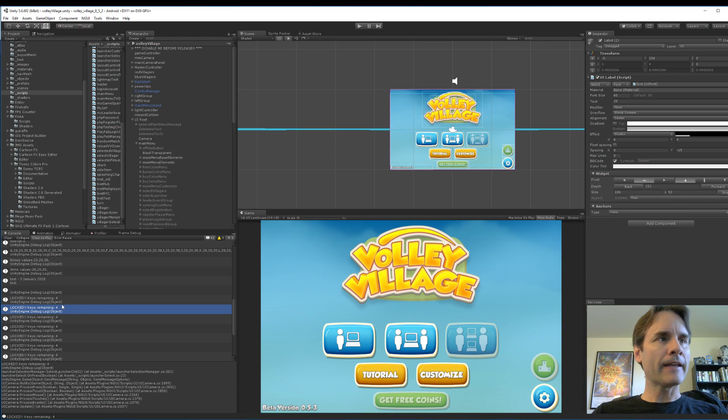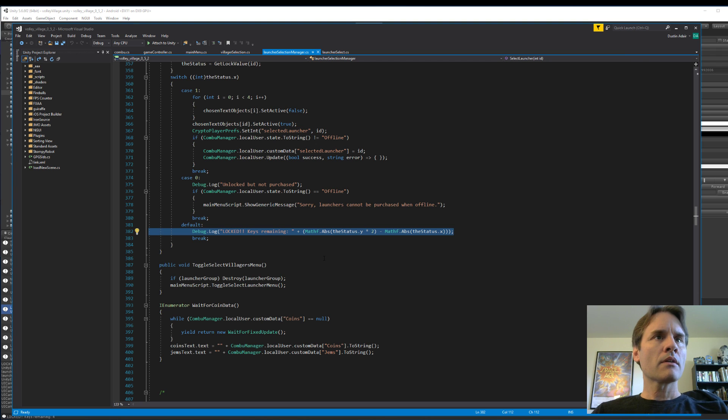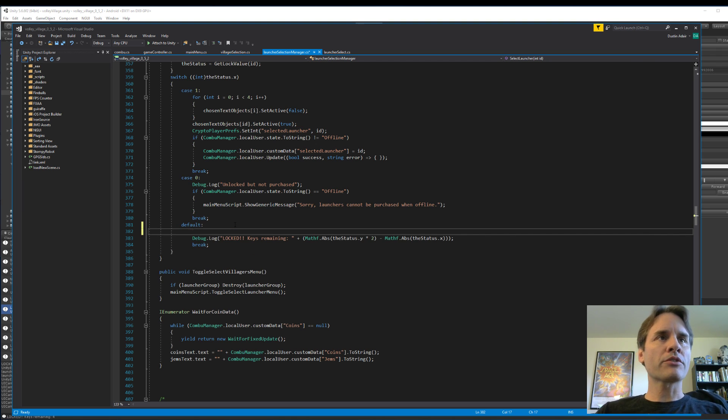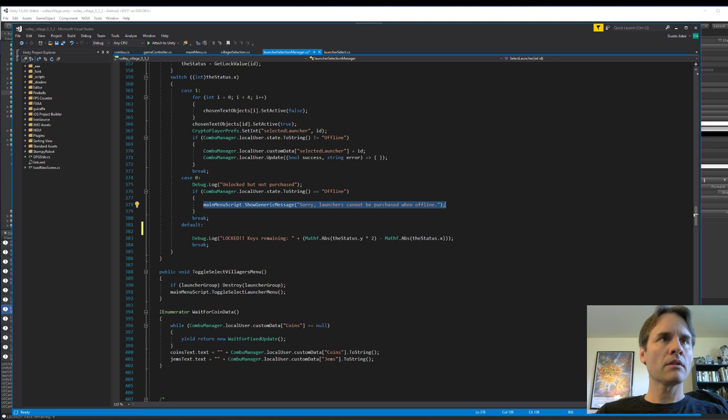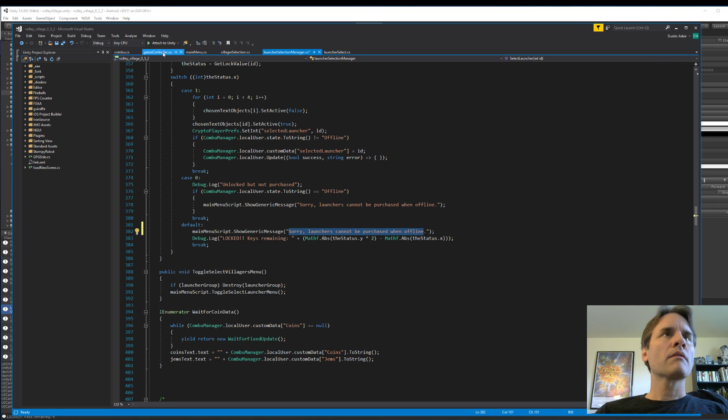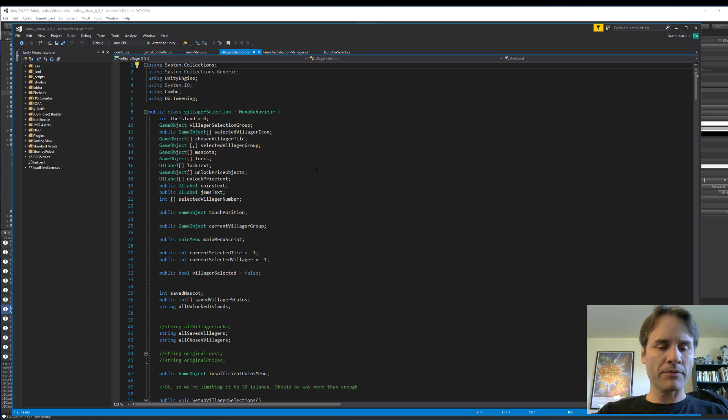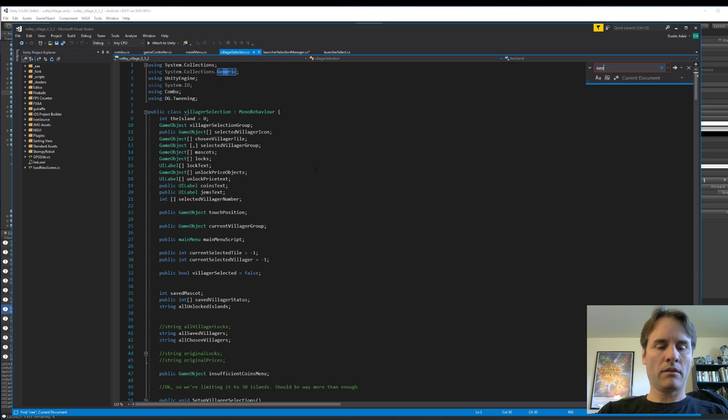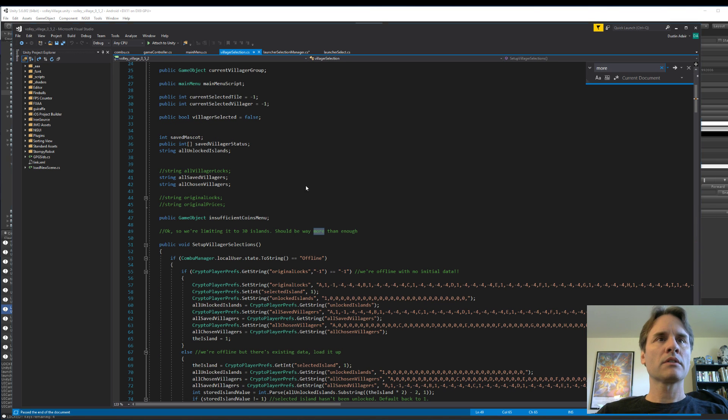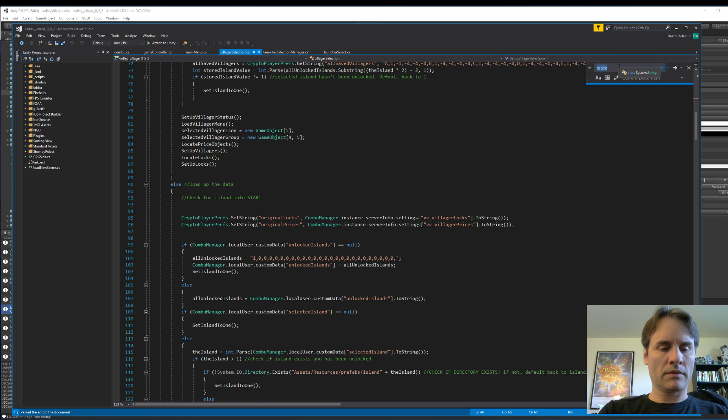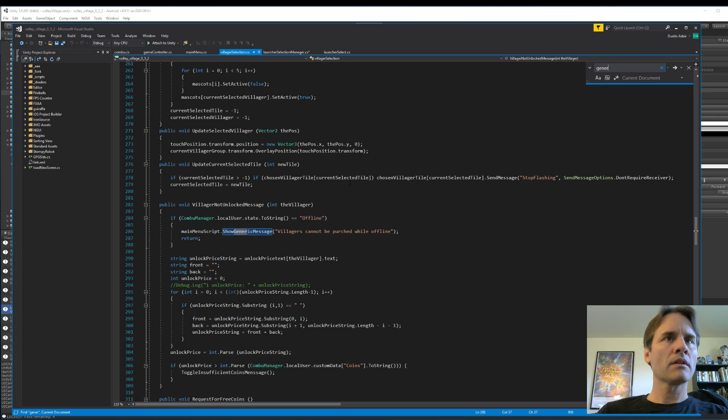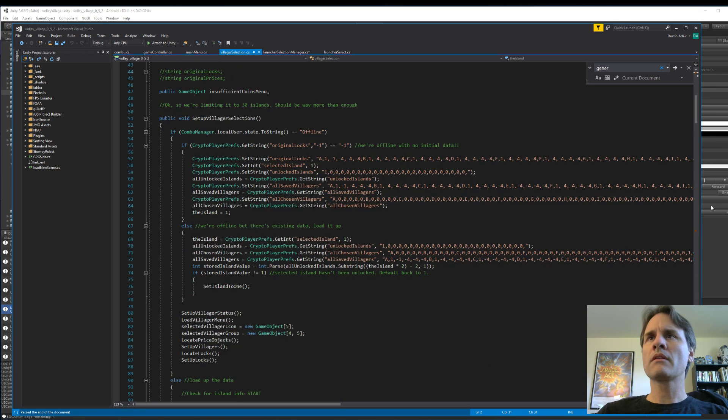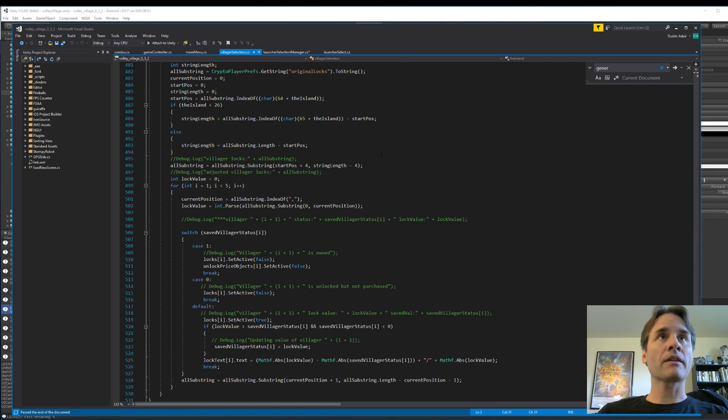So let me go ahead and jump into my editor. I thought I had the message down there. I may have to come back and look at that. I thought I had messages displayed for when you select villagers and you can't choose them yet.